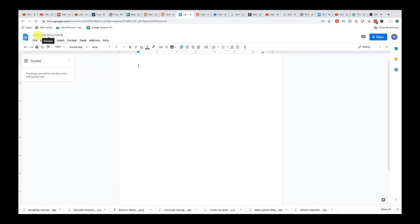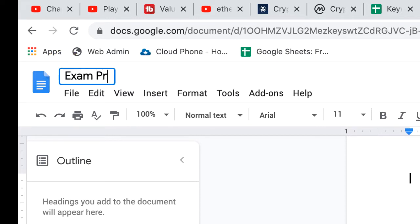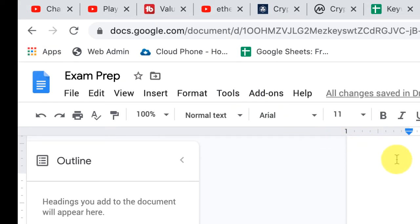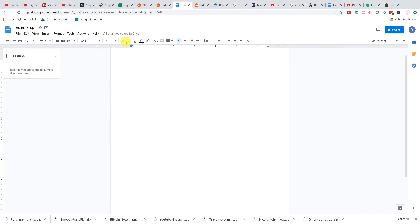The first thing you want to do is over here in the top left, you can create a document name. For example, let's call it 'Exam Prep'. You can press enter or click off, and as you can see Google already saves it automatically for you. That's a great thing about Google Docs — you get a certain amount of cloud storage on your personal account, and if you pay for a plan you can get more. Everything is going to be saved in your Google account, so as long as you name it you can always search for it later.